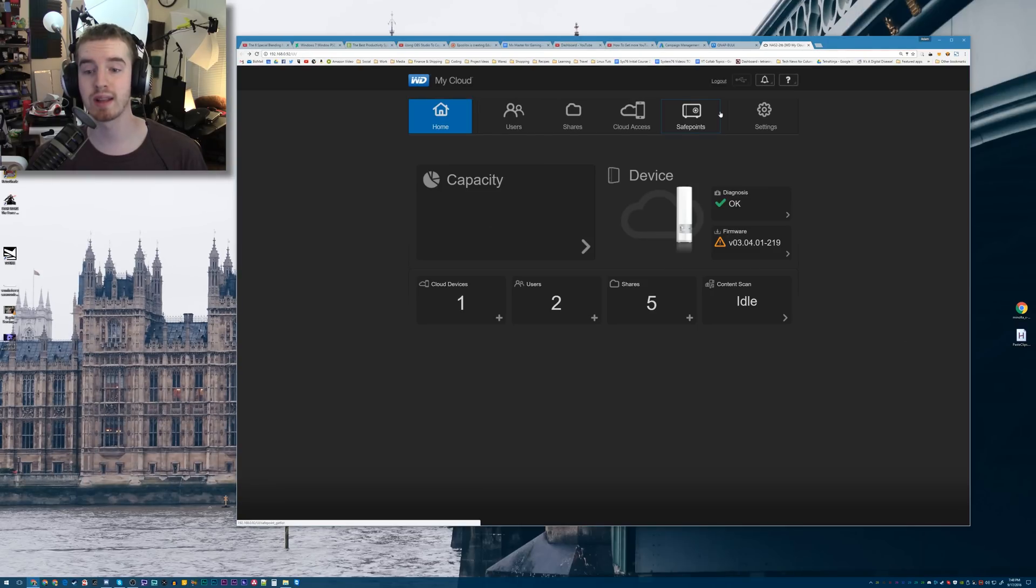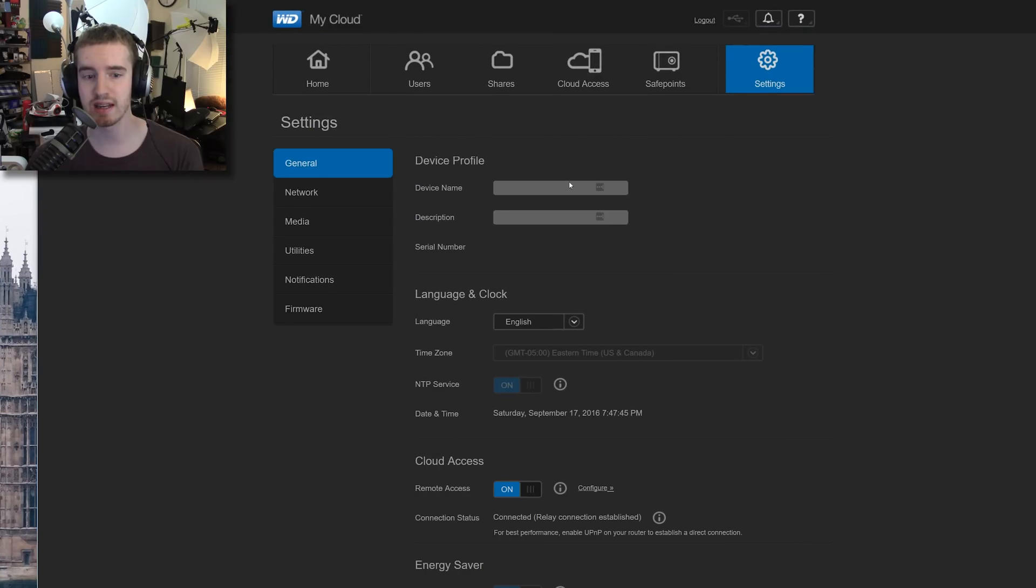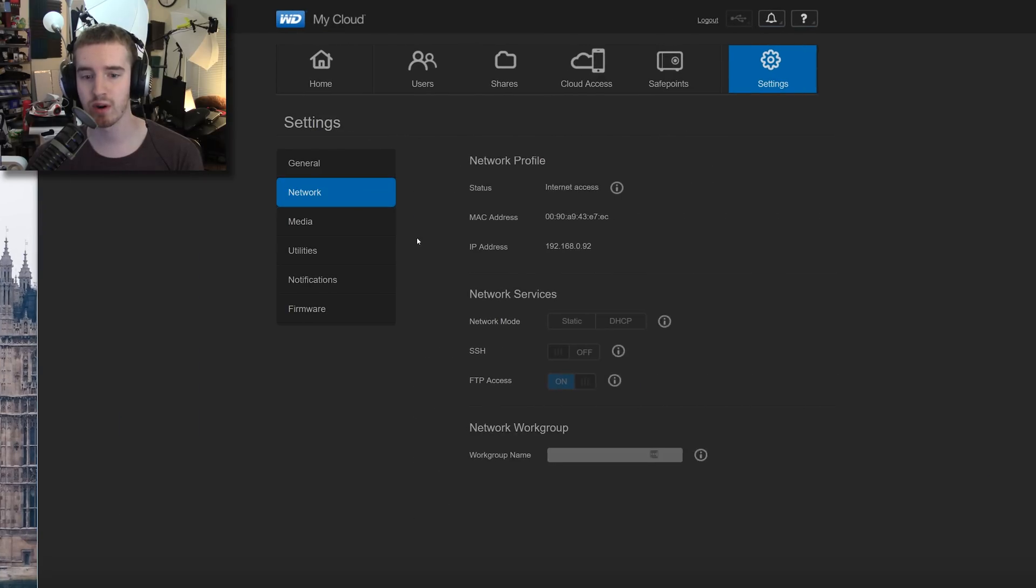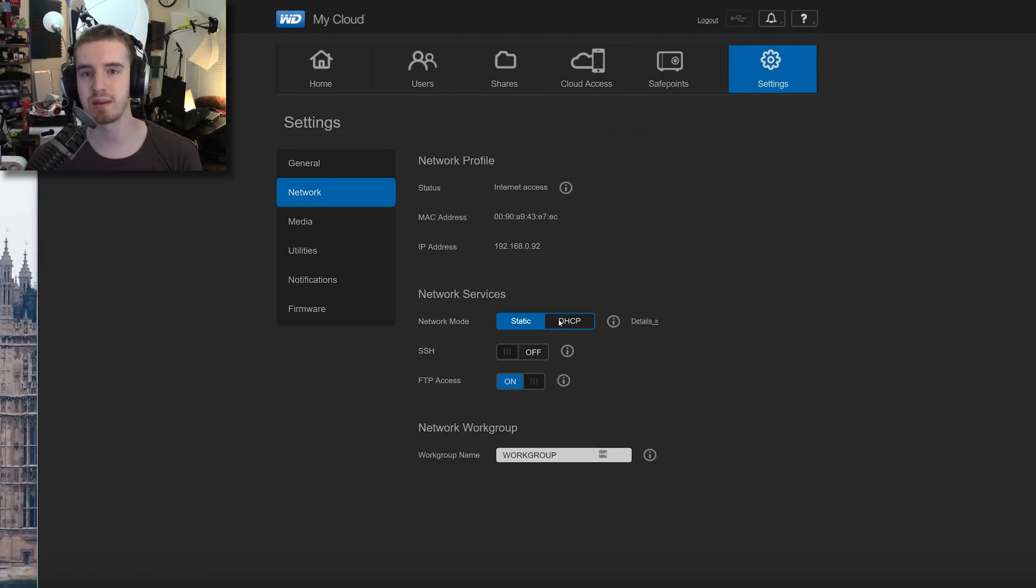Now, in order to set up a reliable FTP server for it, in my opinion, you need to go to Settings, Network, and give it a static IP address. Originally, it's on DHCP. Go to static...